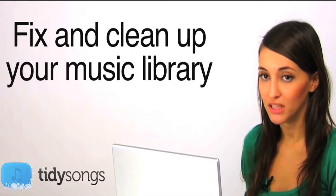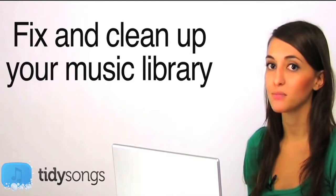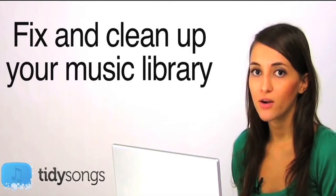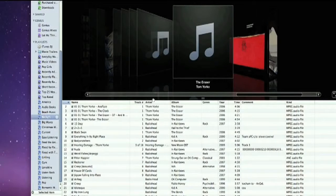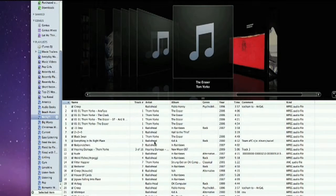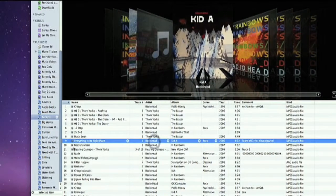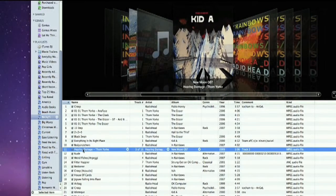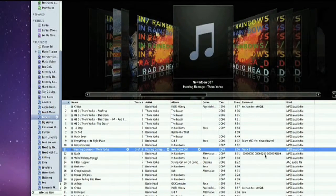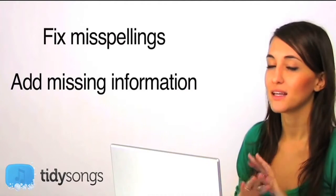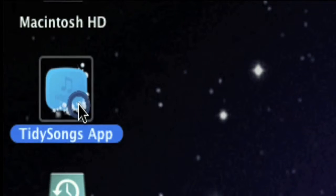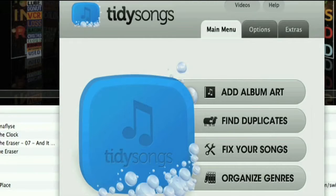Today I'm going to be cleaning up and fixing my Radiohead playlist because I love Radiohead — they're an awesome band — but my playlist is such a mess. Just by looking at it I can already see the missing album art and misspellings. This is my fault because I've downloaded music and not made sure everything was correctly spelled and well organized, but that doesn't matter anymore because today I'm going to use TidySongs and fix everything up.